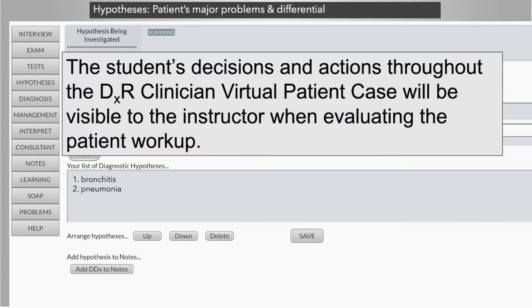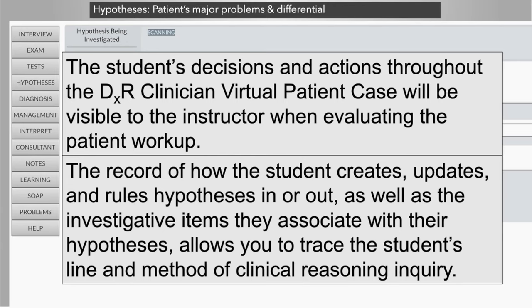The student's decisions and actions throughout the DXR virtual patient case will be visible to the instructor when evaluating the patient workup. The record of how the student creates, updates, and rules hypotheses in or out, as well as the investigative items they associate with their hypotheses, allows you to trace the student's line and method of clinical reasoning inquiry.